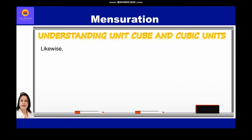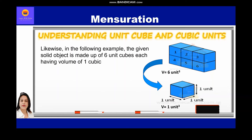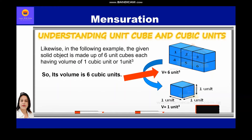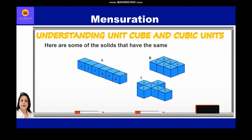In the following example, the given solid object is made up of six unit cubes, each having a volume of one cubic unit. So its volume is six cubic units. Here are some of the solids that have the same volume, that is six cubic units.